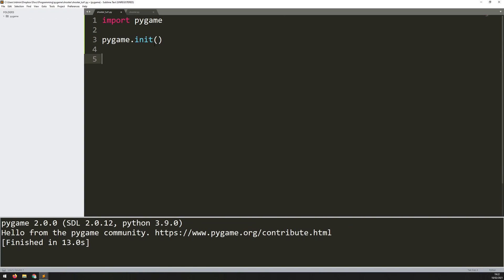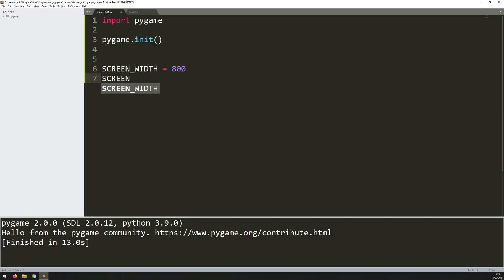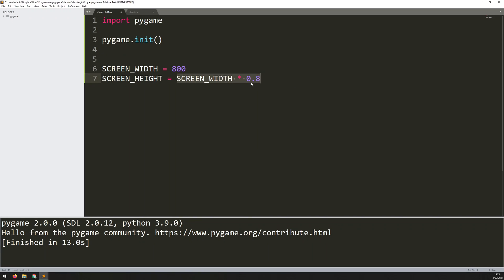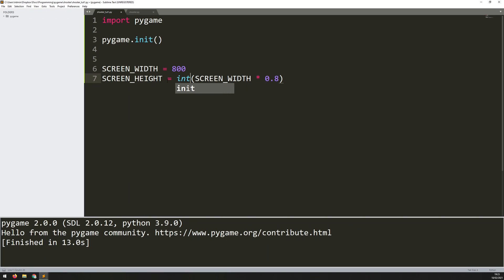With that done I can now start creating my game window. That game window just needs a couple of variables for the overall size. I'll define a screen width which I'll set to 800 pixels and then a screen height. I want the screen height to always be 80% of my screen width, so I can just say screen width multiplied by 0.8. This is going to give me a float value and I need an integer, so I wrap this in int() to convert it.